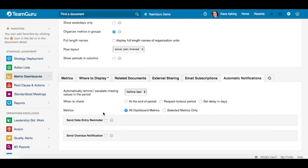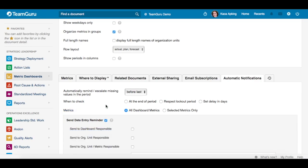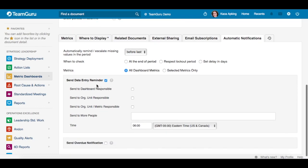Now we can move on and set up the data entry reminder. Just click on the checkbox and this email reminder will be sent on the date when the data entry is due. Here you can choose the users who will be receiving those reminders.